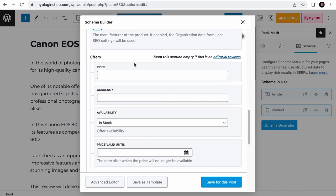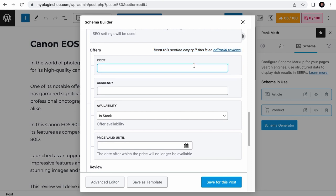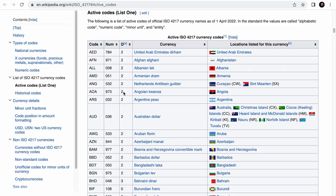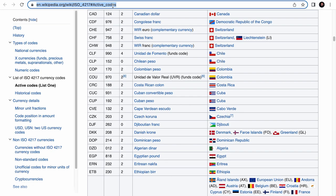Next, as it says here, these offer fields such as the price, currency, availability and price valid until should be left empty if this is an editorial review, which means third-party reviews. But just in case you are using this product schema for products that are not sold using WooCommerce, the price for the Canon EOS 90D is $1599. So I'll add it to this field. Do not add any dollar sign or any symbols because this field only accepts an integer. Decimal point is fine. And for the currency field, the accepted value is the ISO 4217 code. But it should be something that we are familiar with. For example, USD is USD, EUR is EUR, Singapore dollars is SGD, Indian rupee is INR. So don't be intimidated by this ISO 4217 standard. If you need verification, just visit this page to check out the currency code. The link is in the description.